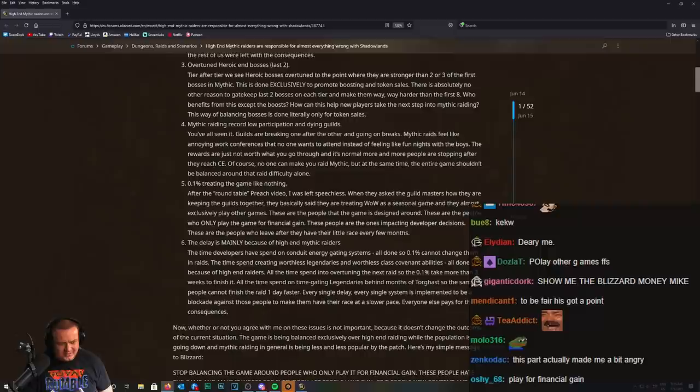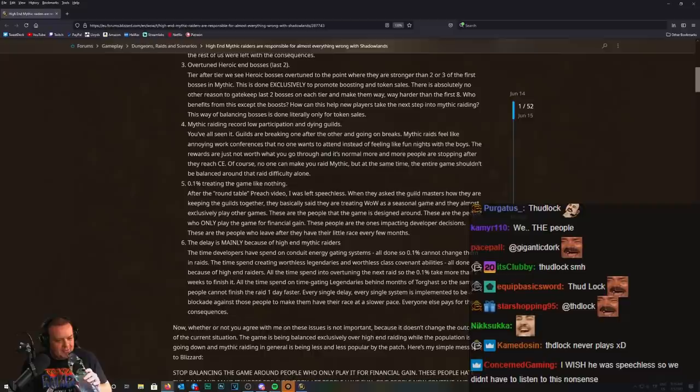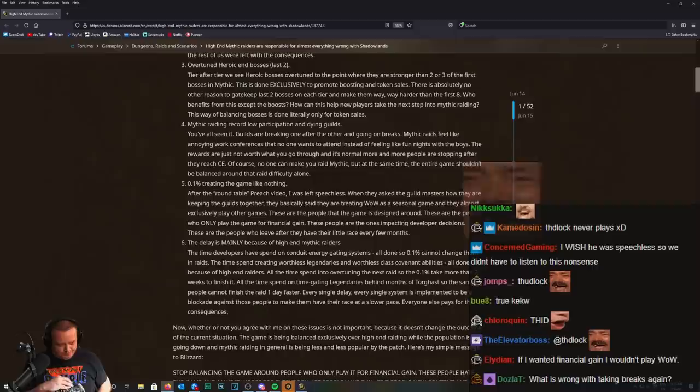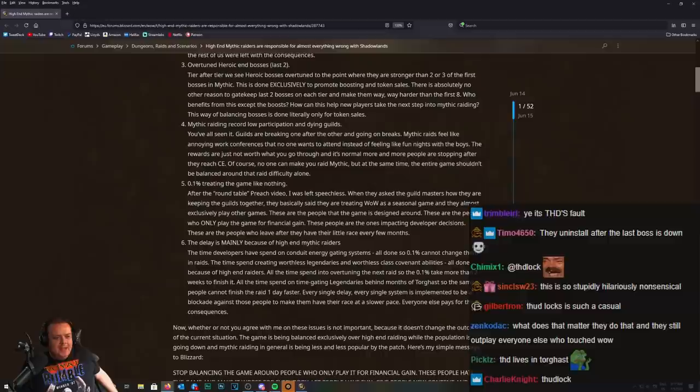Thudlock, I think his name is. As soon as the race is over, those motherfuckers never play World of Warcraft ever. They just immediately leave every single time. All of them, every single one. They just immediately leave the game. This guy knows Twitch exists, right?